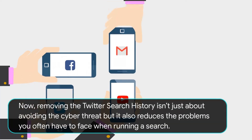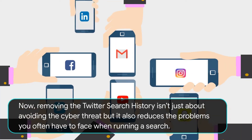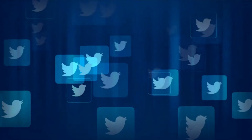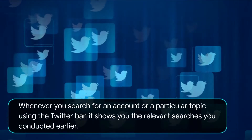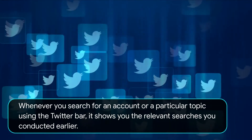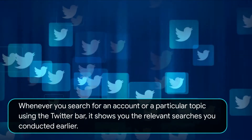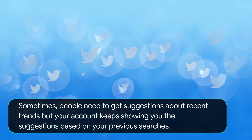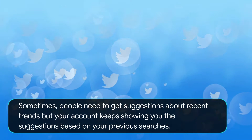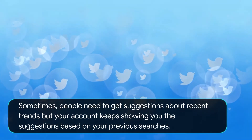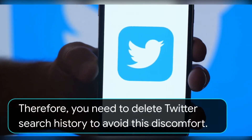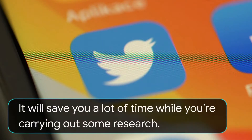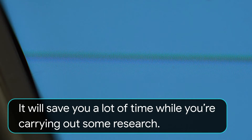Now, removing the Twitter search history isn't just about avoiding the cyber threat, but it also reduces the problems you often have to face when running a search. Whenever you search for an account or a particular topic using the Twitter bar, it shows you the relevant searches you conducted earlier. Sometimes people need to get suggestions about recent trends, but your account keeps showing you suggestions based on your previous searches. Therefore, you need to delete Twitter search history to avoid this discomfort. It will save you a lot of time while you're carrying out some research.